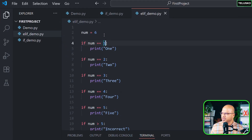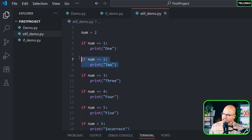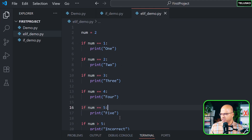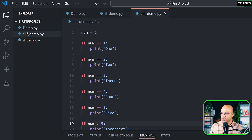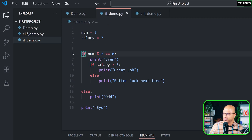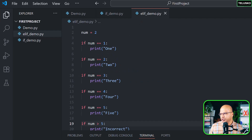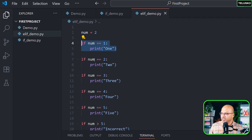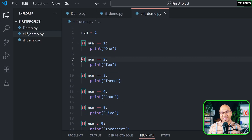From the debugger we can see this approach checks each condition individually. Even if the number is two and it matches here, it will still go through all the remaining if statements and check each one. We don't want that. In that scenario we can use else, but we can only use else once. So what if we want the program to stop checking remaining conditions once a match is found? That's where else if comes in.